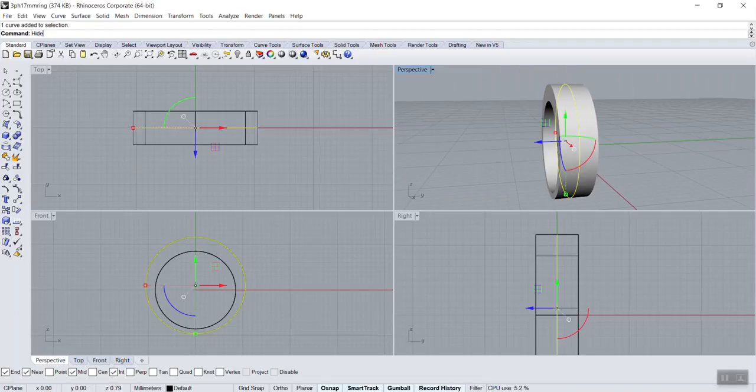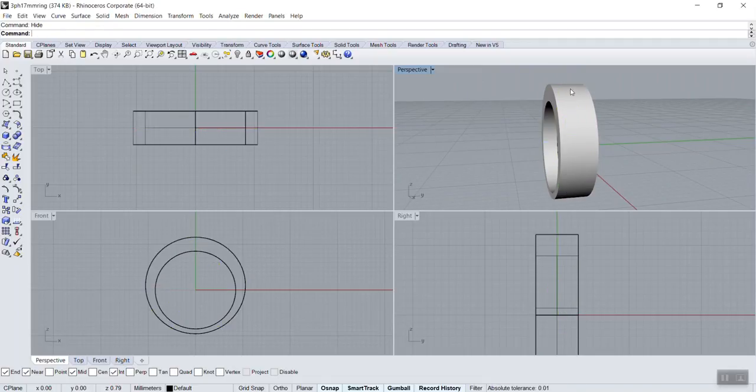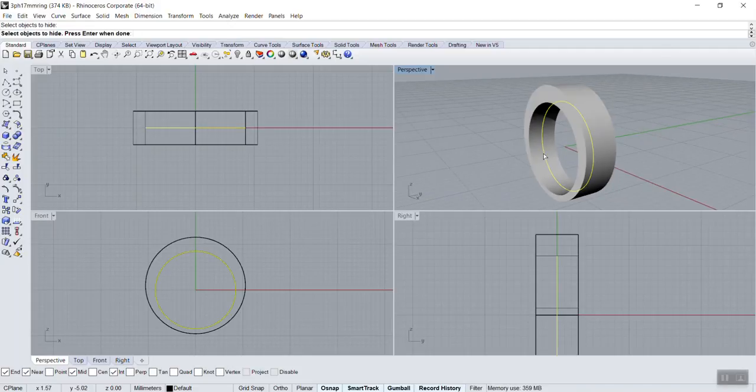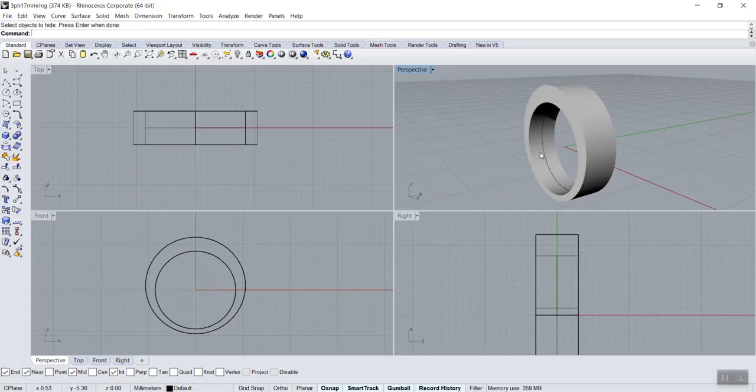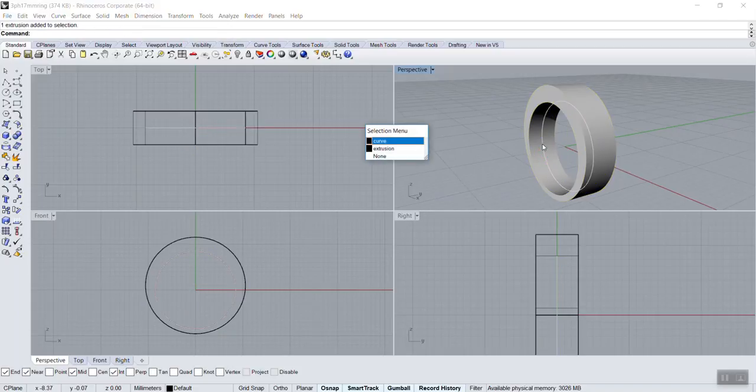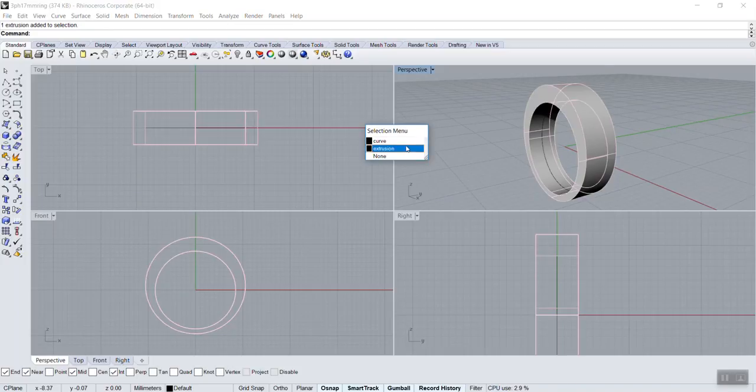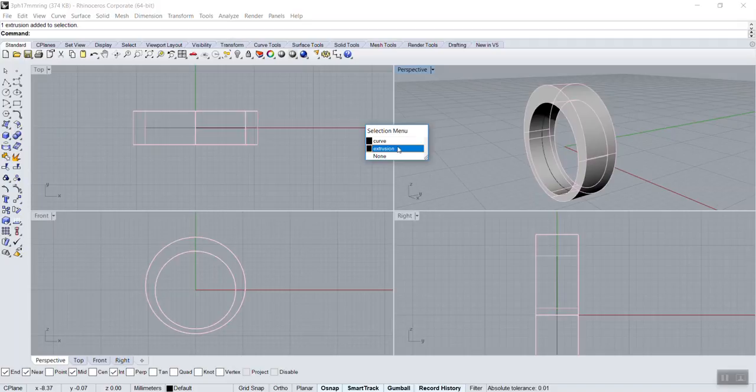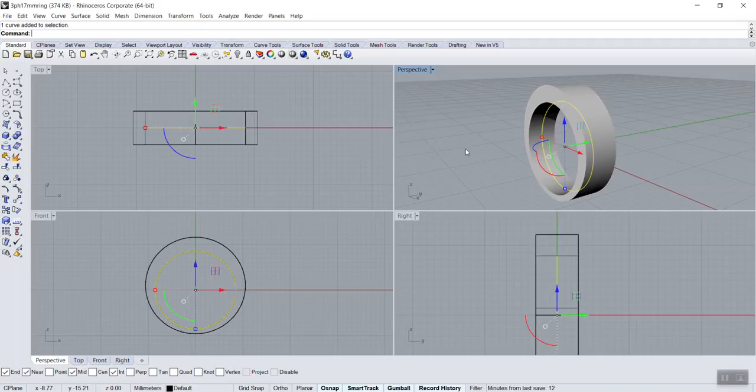I could go hide to hide it, show to show it again, or I could just press delete. The inside one also I'll get rid of, so I'll just go delete. This means you have two objects, so it wants to know which one to select: the curve or the 3D object. Delete.